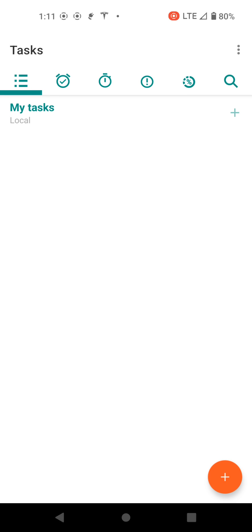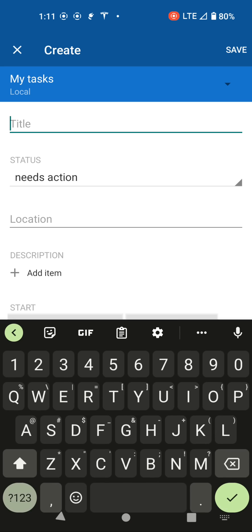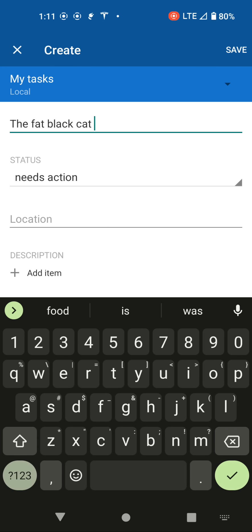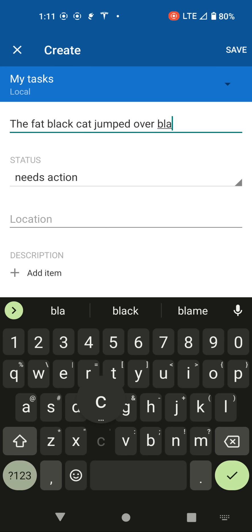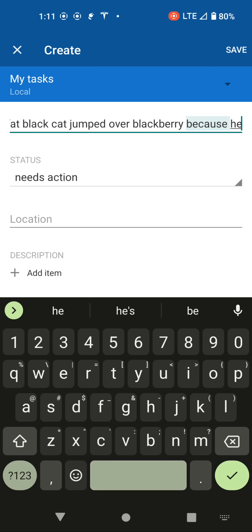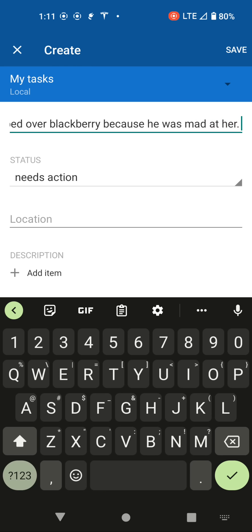The next up is the keyboard. The thing that you really lose out on when you decide to leave Google is the keyboard. I'll give you an example here. I actually installed the Google keyboard, Gboard, on here, and I'll give you an idea of what it's like when I type. I'll say something like, 'the fat black cat jumped over Blackberry because he was mad at her.' And as you can see, the autocorrect is pretty on point.